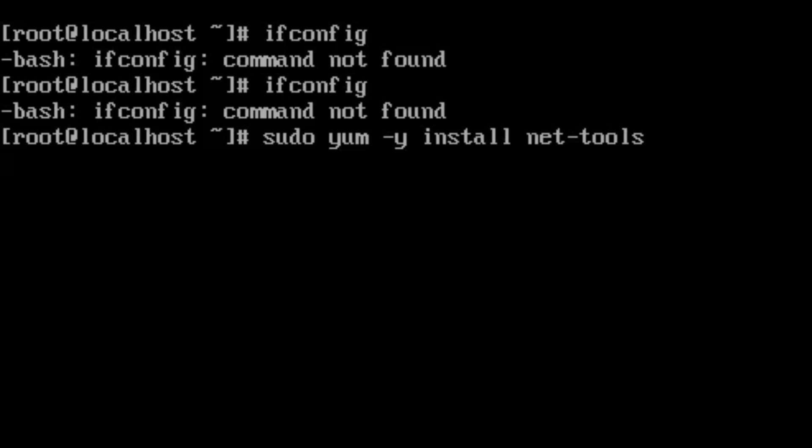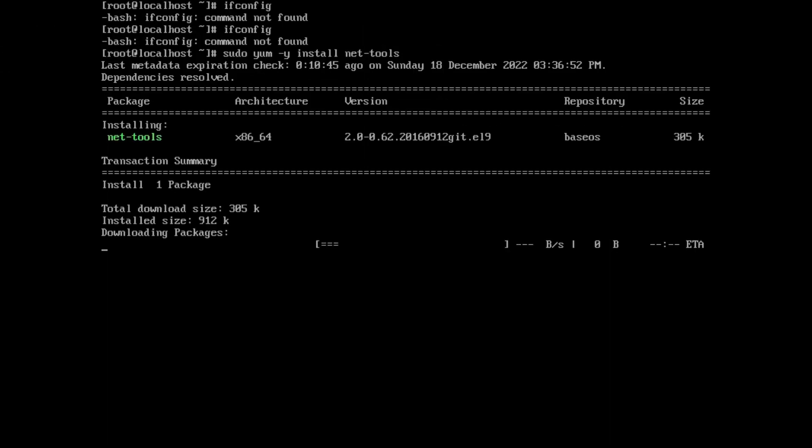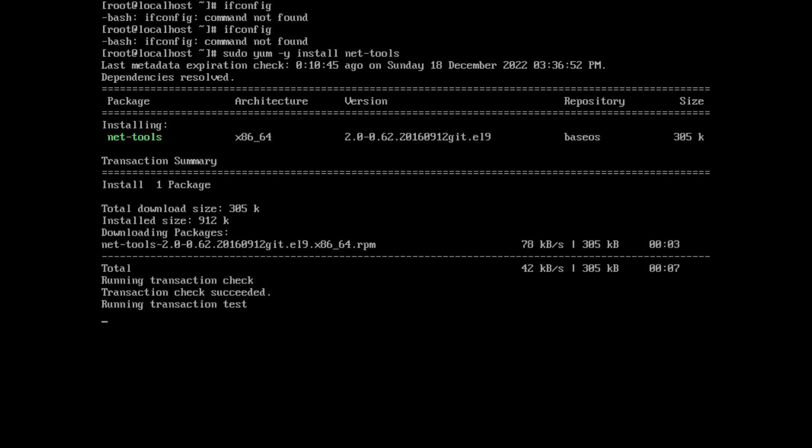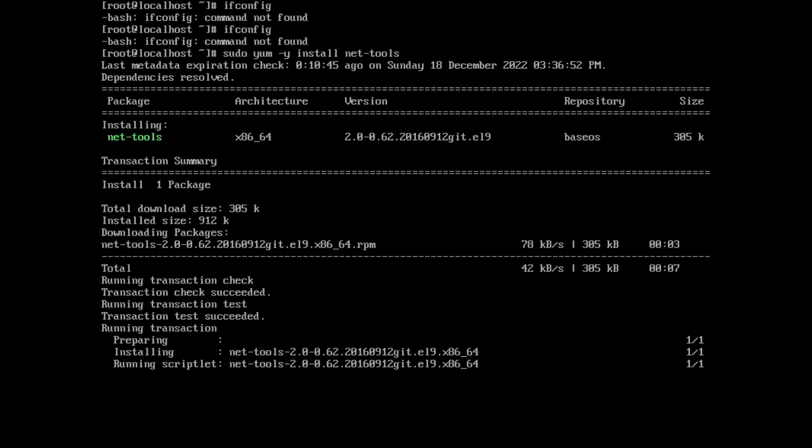This command will fix the ifconfig command tool. It is downloading the net-tools from the internet.